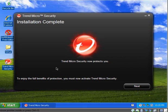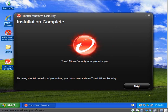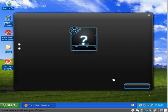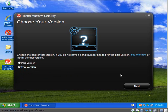Okay, Trend Micro Security now protects you. Sounds good to me. So I'm going to keep going here and see how it plays out. Trial version. It is not going to be a free product.